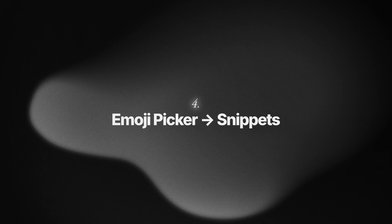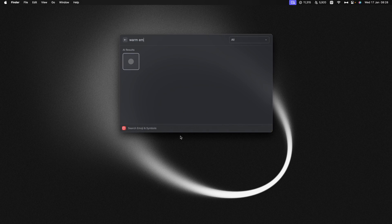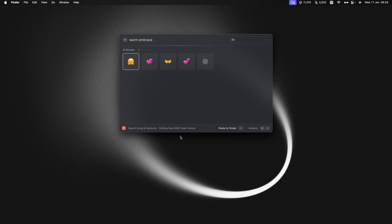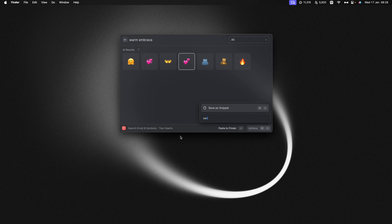Just like the clipboard history, you can also save emojis and symbols as snippets directly from the emoji picker command. So just find the emoji that you're after, press Command K, save as snippet, and then just add the keyword of your choice.